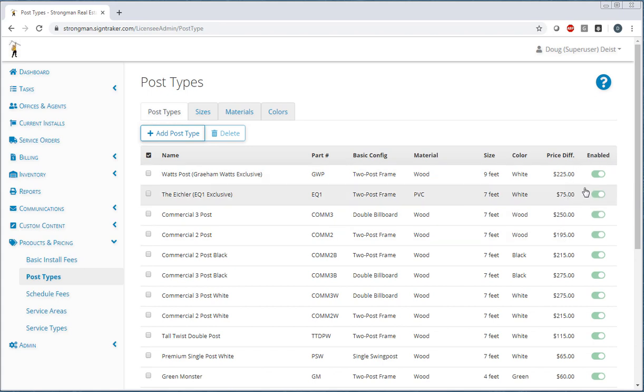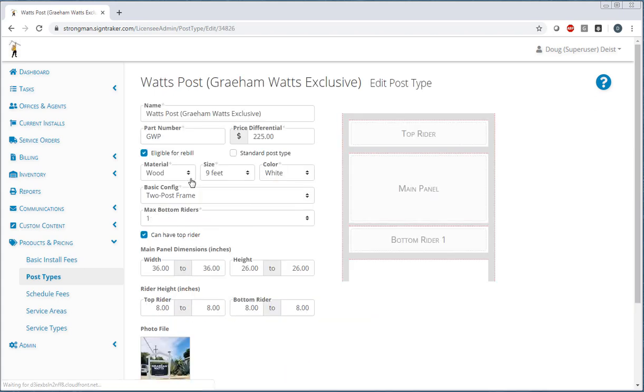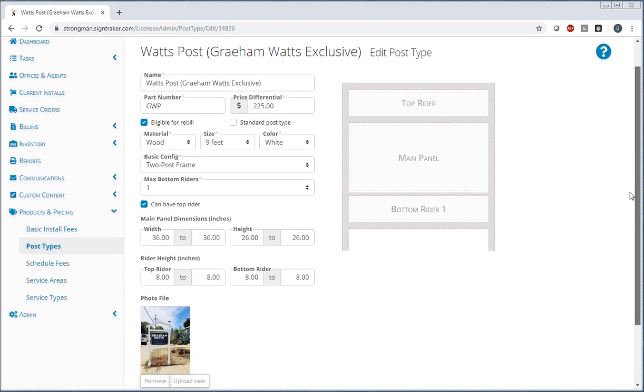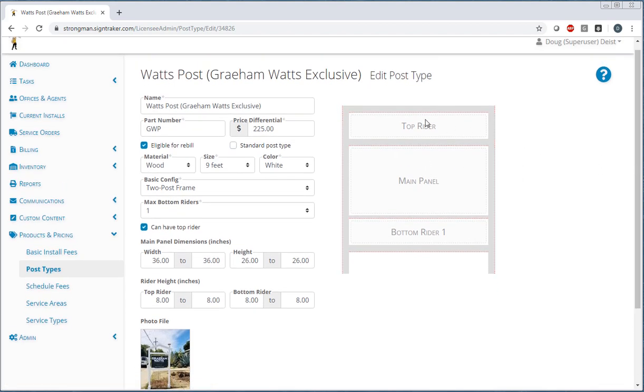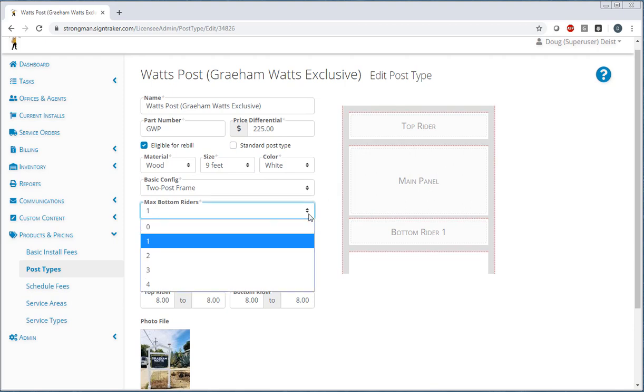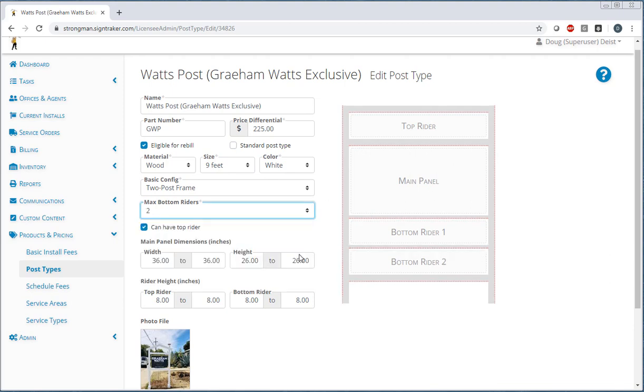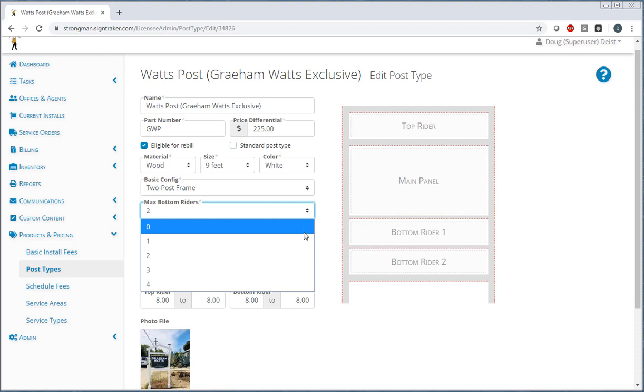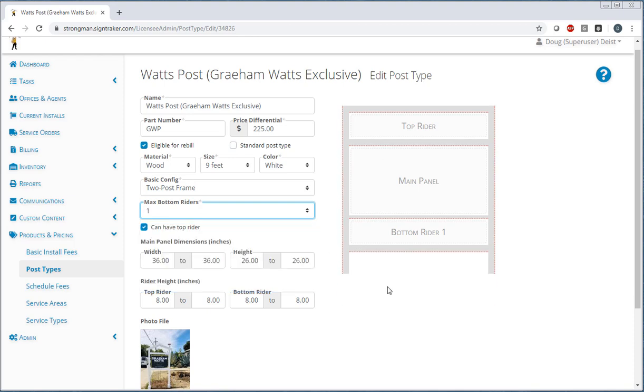But let's take a look at this top one here, this Watts post. You can see in the post editor what they've done here. They've constructed the post. This might have had, for example, two bottom riders, but they've constructed it to be this configuration. Size is specified, color, size, all of these things.